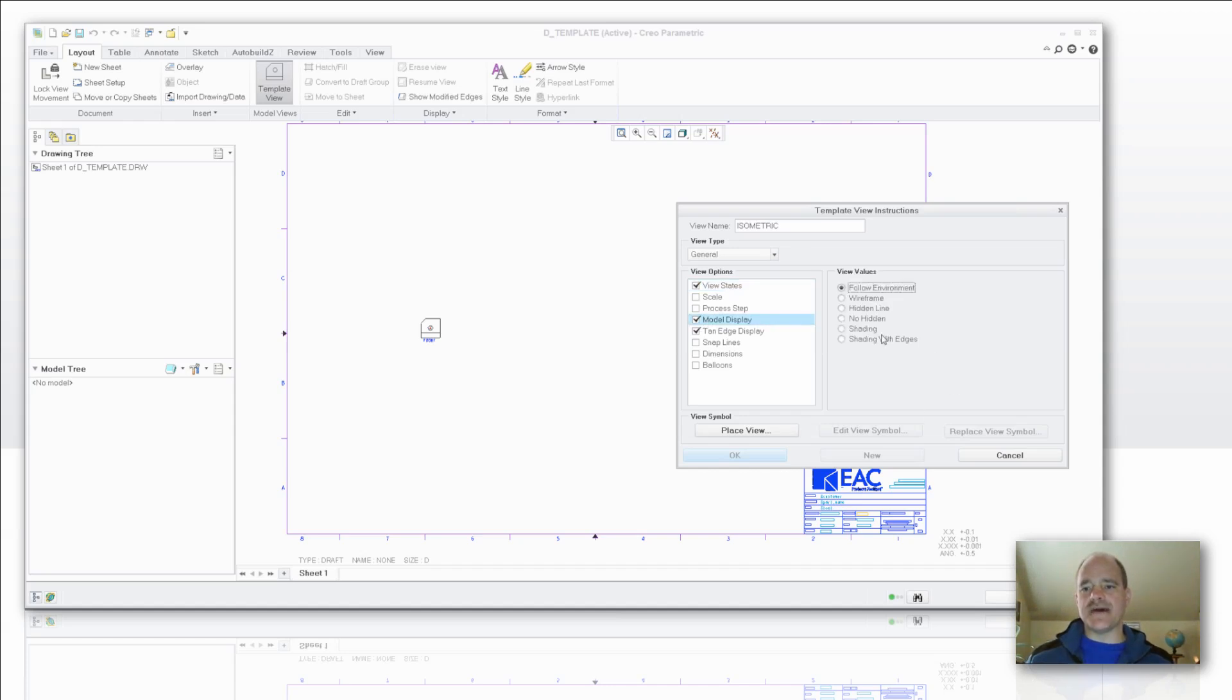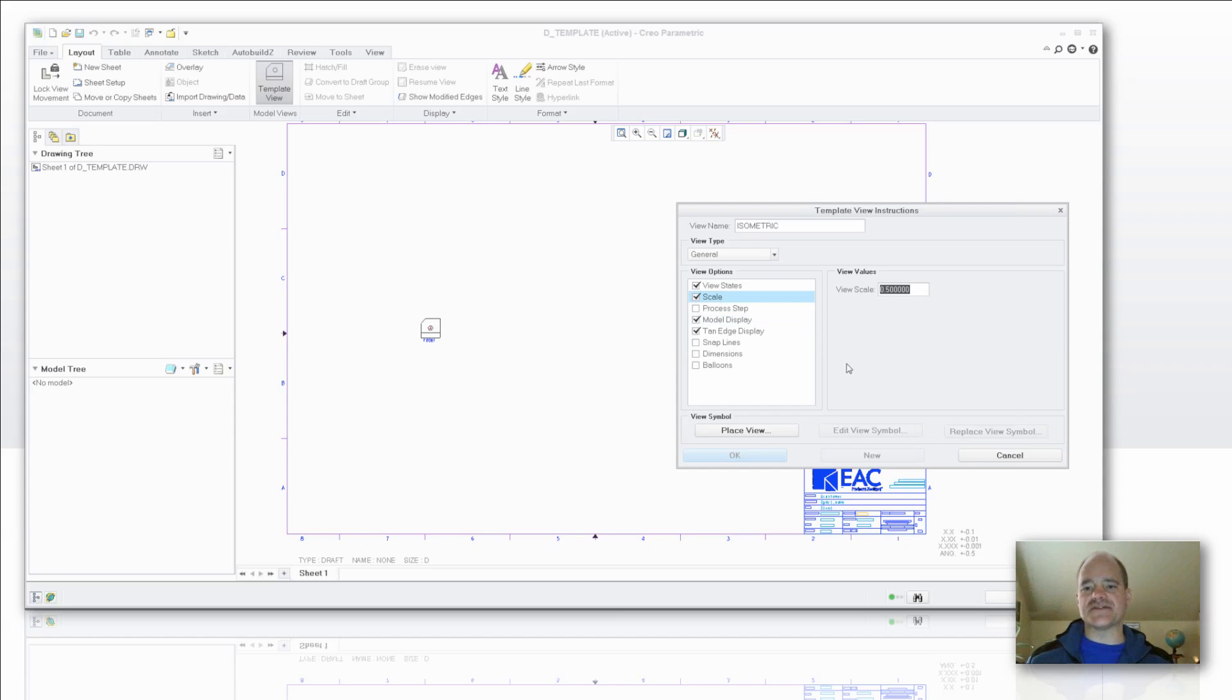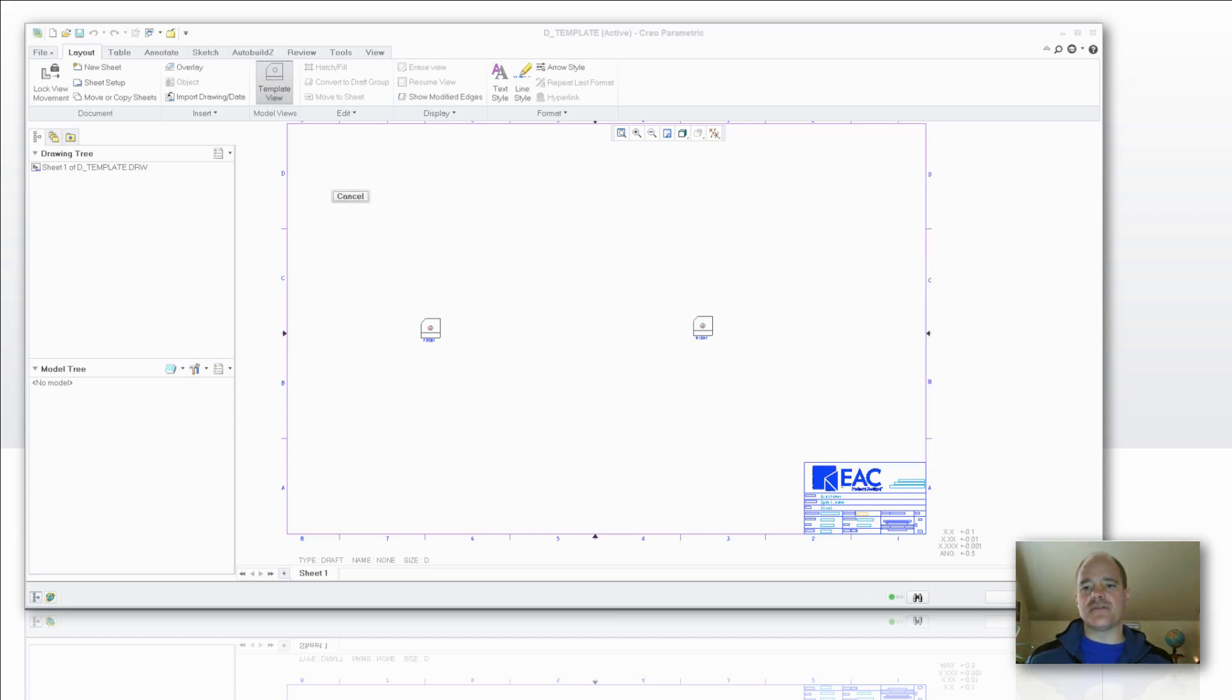We're going to go down to the model display, and this time here we're going to say let's display that shading with edges. I do want to give it a scale and I'm going to leave it at a half scale on there, so it's a little bit smaller and I don't have to worry about that one. And we're going to place the view here up in the upper right-hand corner.